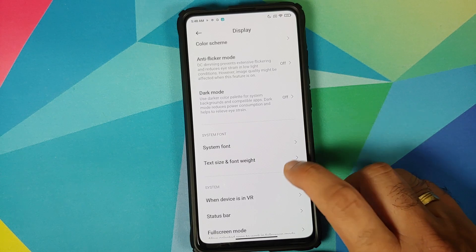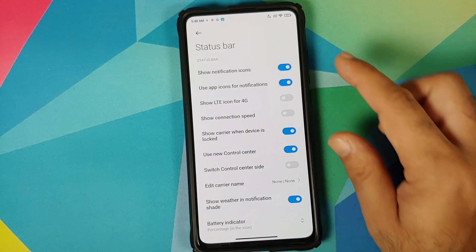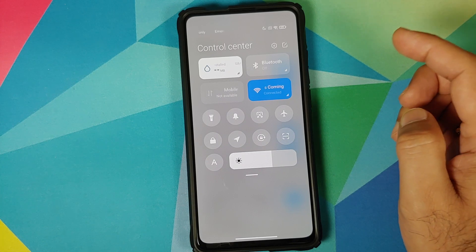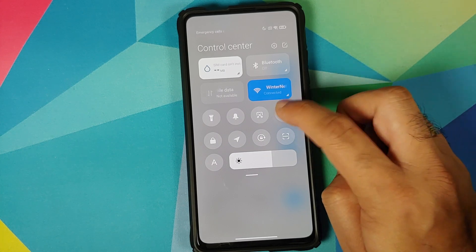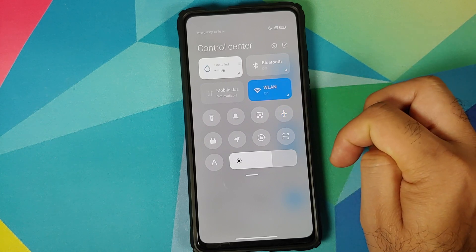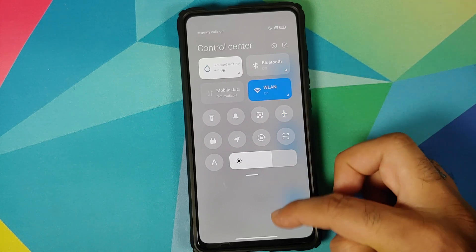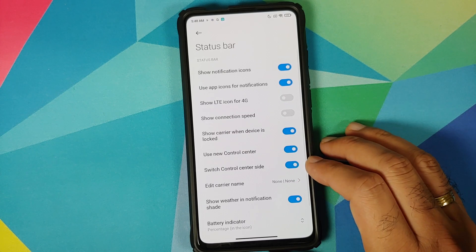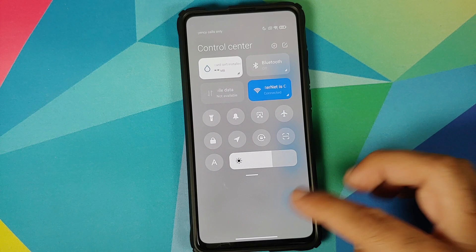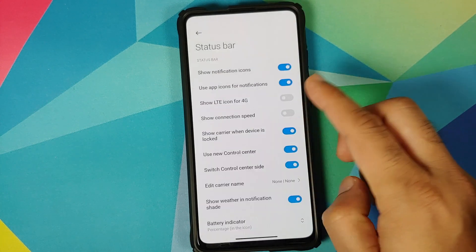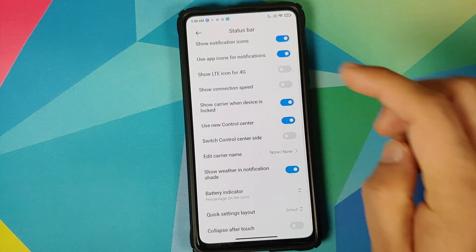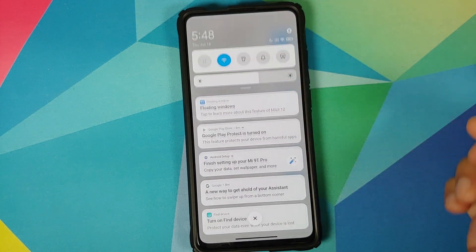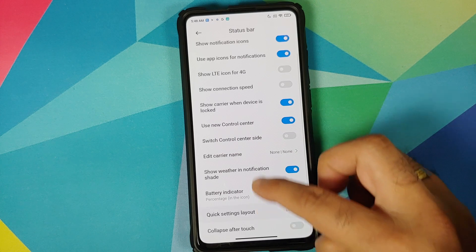The system font is Roboto by default but you can download more from the Theme Store. In Status Bar you have all the options plus the new Control Center — swiping from the right gives the new Control Center with animated icons. Swiping from the left gives notifications. You can toggle which side the Control Center is on, useful for left-handed users. You can also disable the Control Center entirely to return to the old MIUI 11 style.